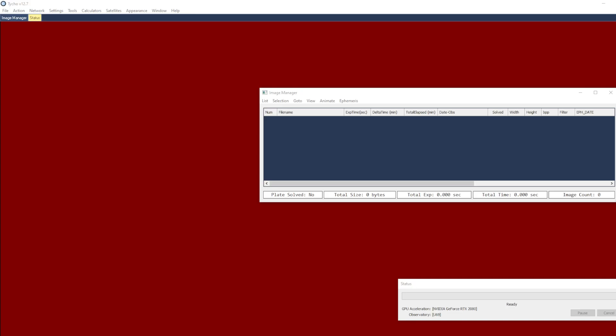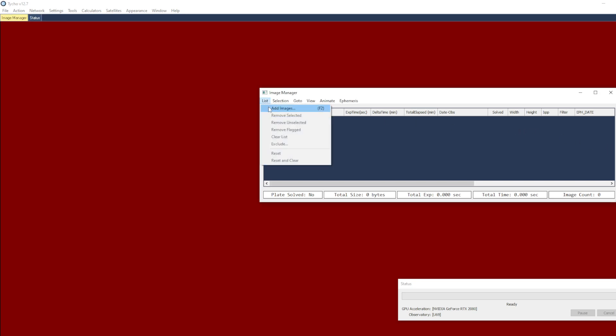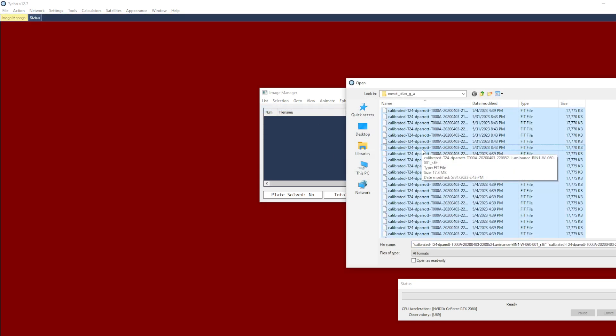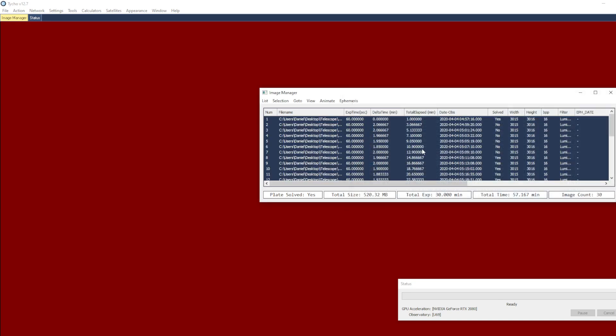Hello and welcome to another Tyco video. Today I'm going to be demonstrating a new feature that has just been added to the Tyco software.